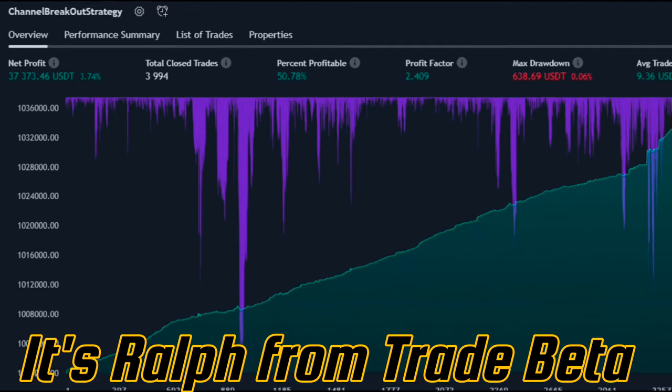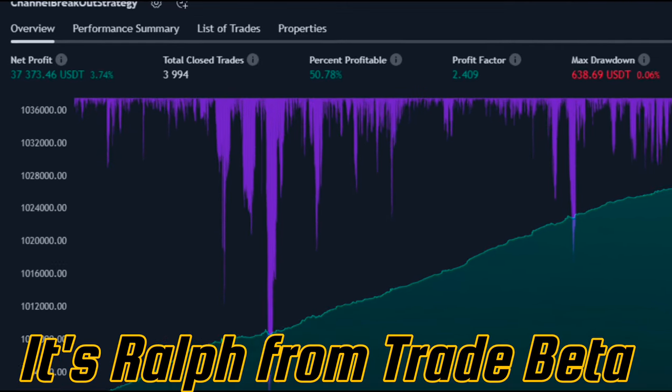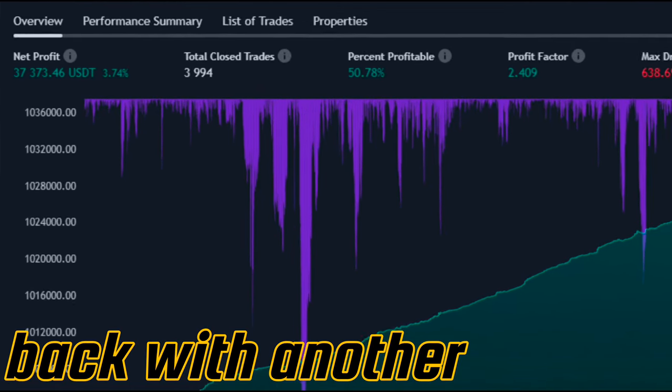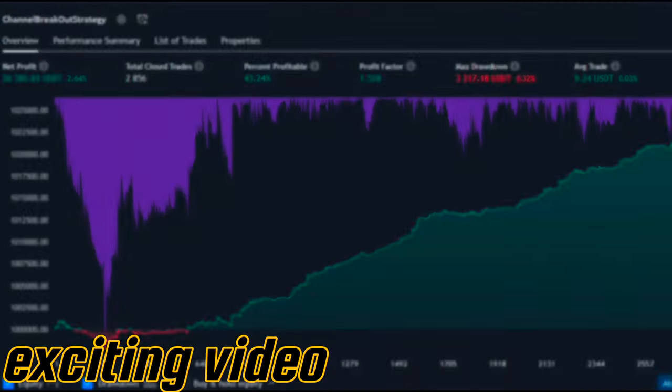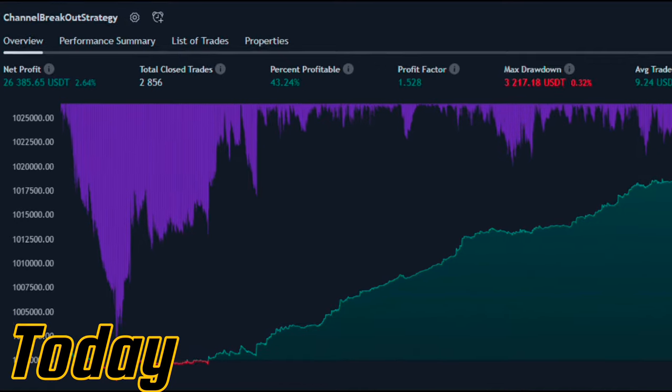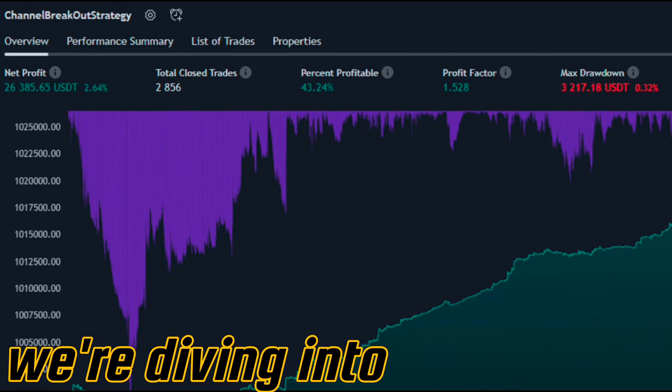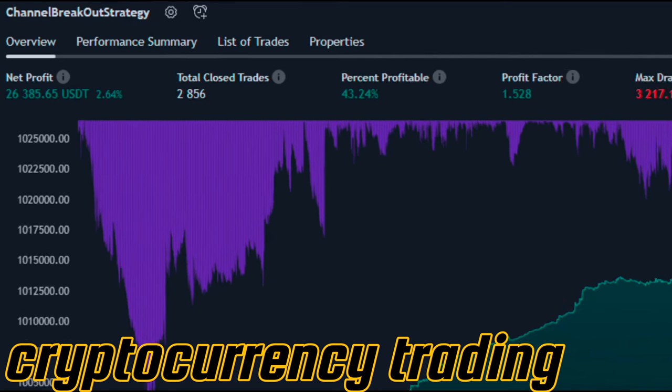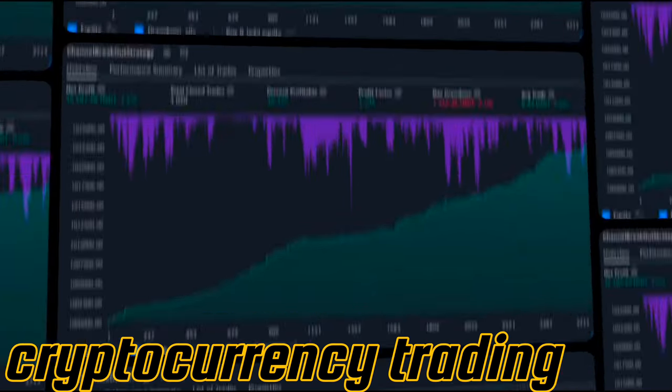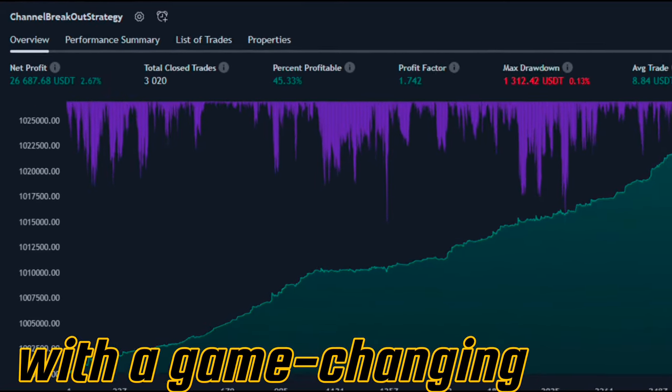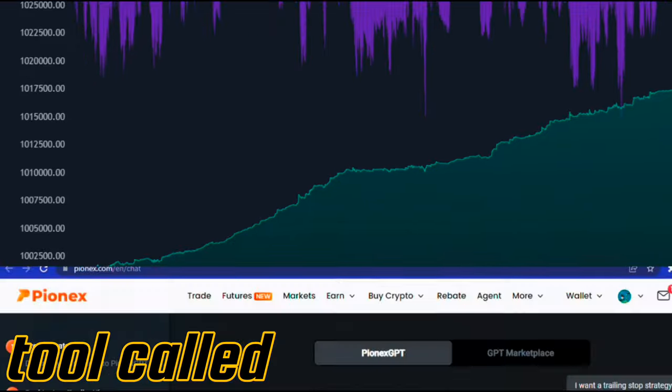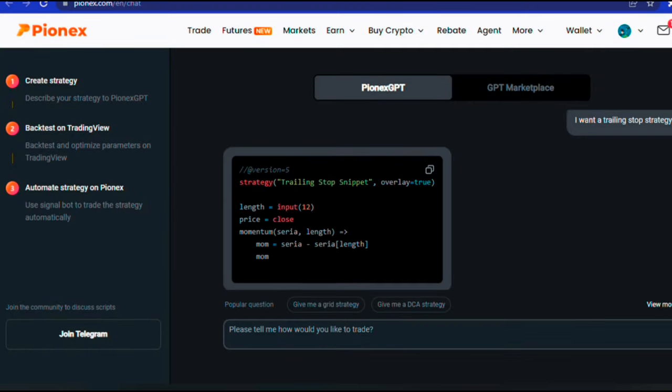Hey traders, it's Ralph from Trade Beta back with another exciting video. Today, we're diving into the world of cryptocurrency trading with a game-changing tool called Pionex.